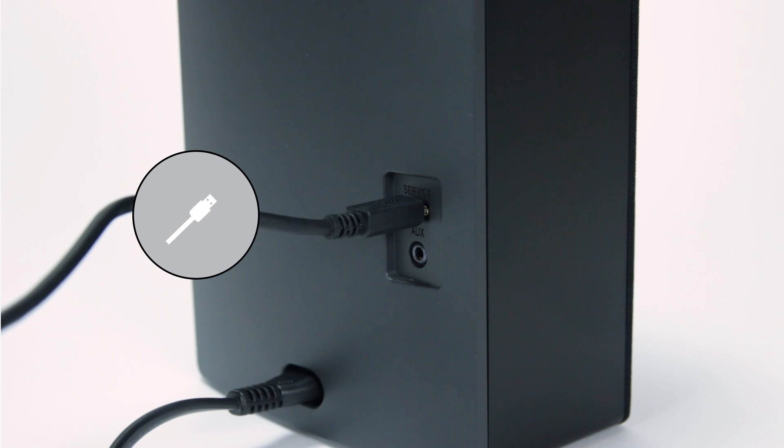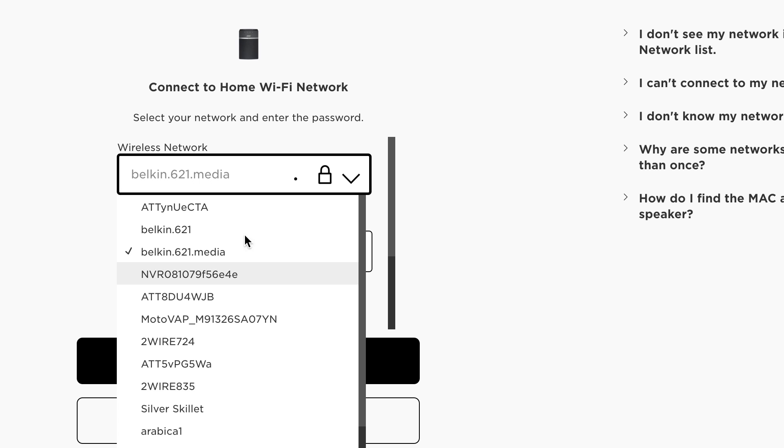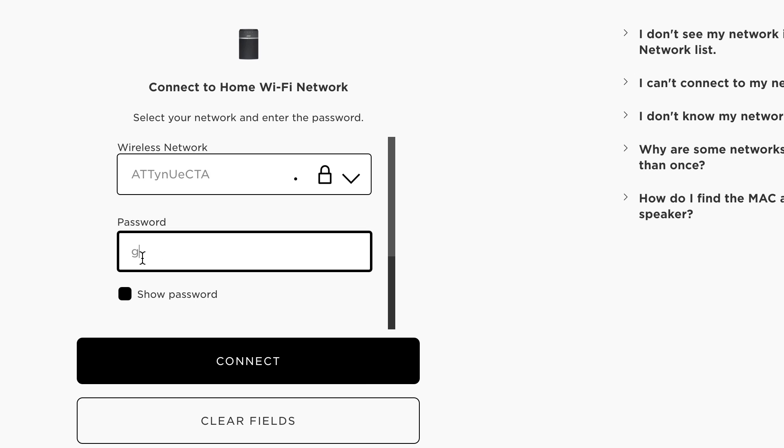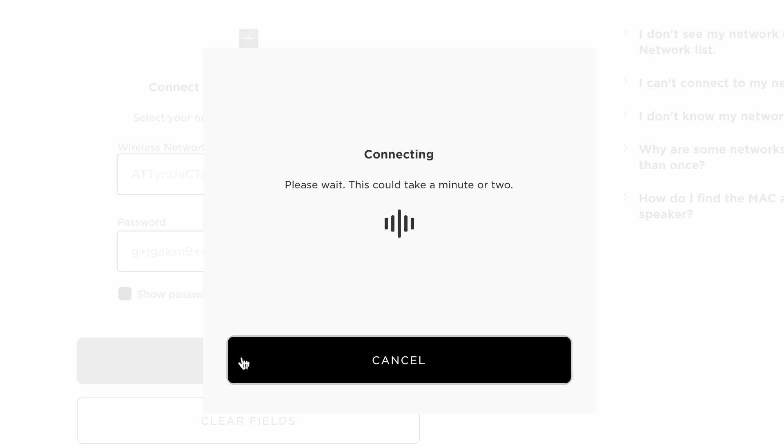If you're using an Ethernet connection, you can skip this step. Then click continue. Select your home Wi-Fi network from the drop down menu and type in your Wi-Fi password. Now you're ready. Click connect.